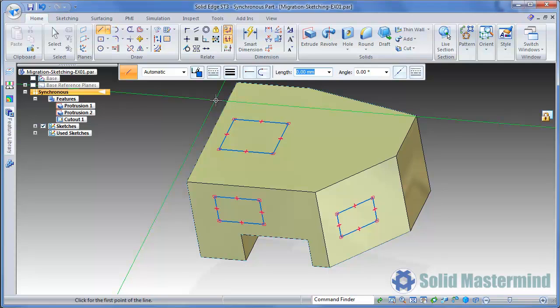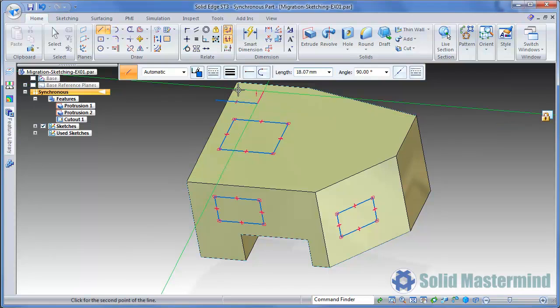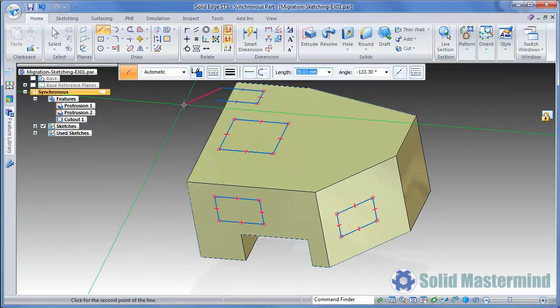This method also helps when we need to start the sketch geometry away from the face we need to sketch on. We can see this as we start this line off the side of the face.